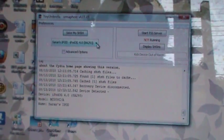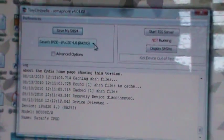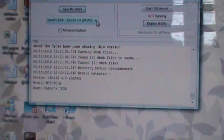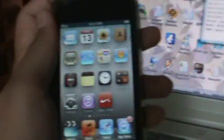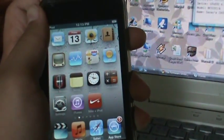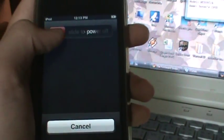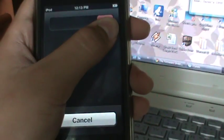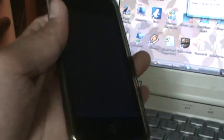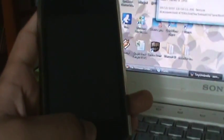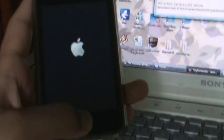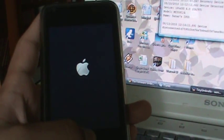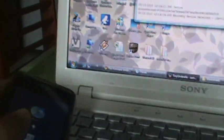And before you click save my SHSH, your iPod needs to be in recovery mode. How you do that is hold down the power button. Once you slide it, hold down the home button. Now it's in recovery mode.